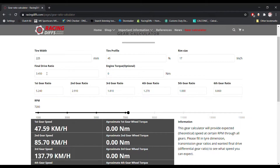You can type in a final drive ratio that you expect to get values for — so we type in 3.45. Then you can put in engine torque, which is an optional measure. You can use the calculator without it.